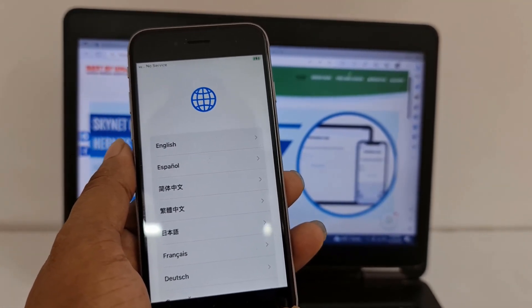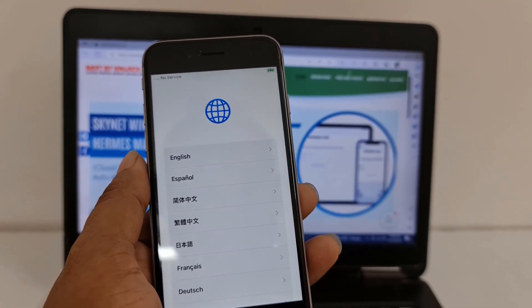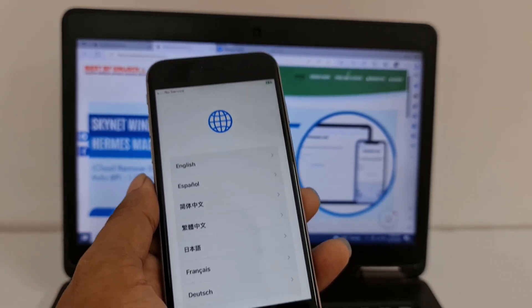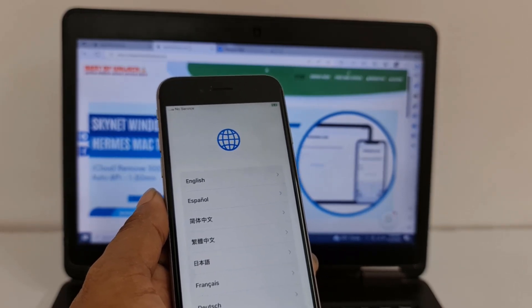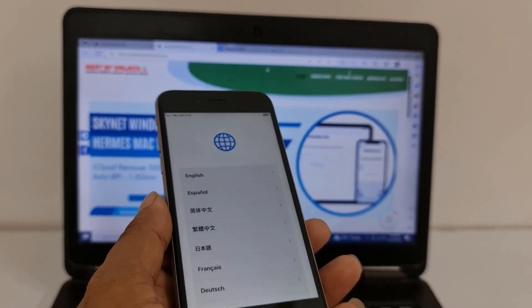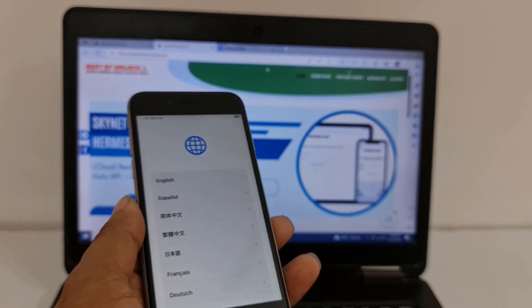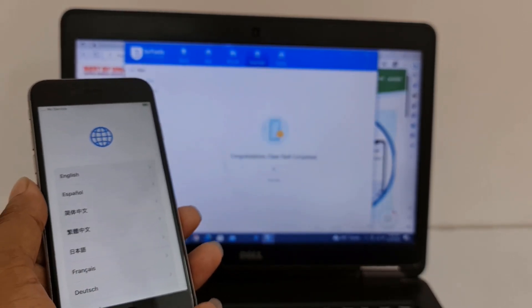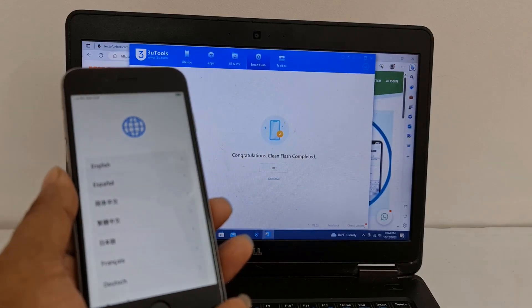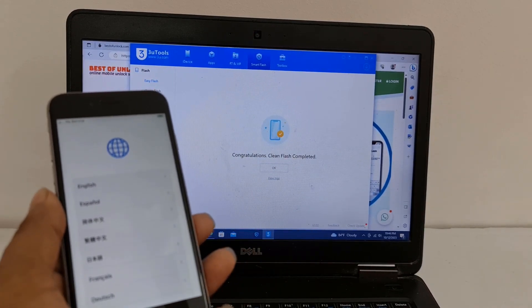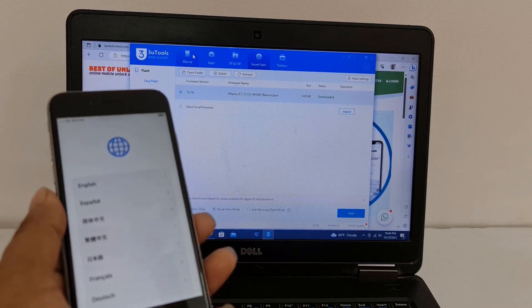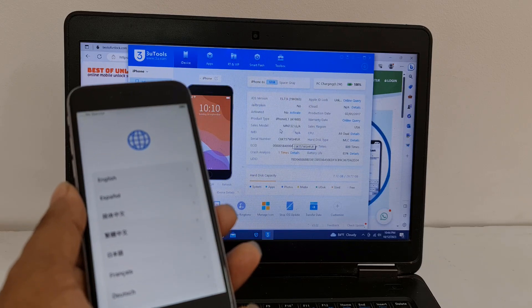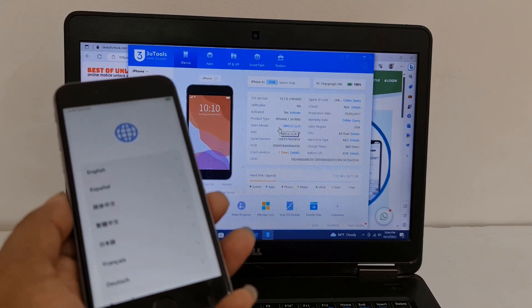Assalamualaikum warahmatullah. Back to another tutorial. In this video we are going to talk about how you can bypass activation lock without jailbreak and how to bypass on iOS 15.7.9. As you can see, I already restored but the IMEI number is not coming, so I will show you how to bypass.